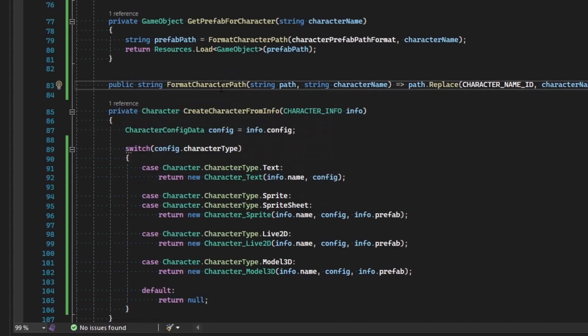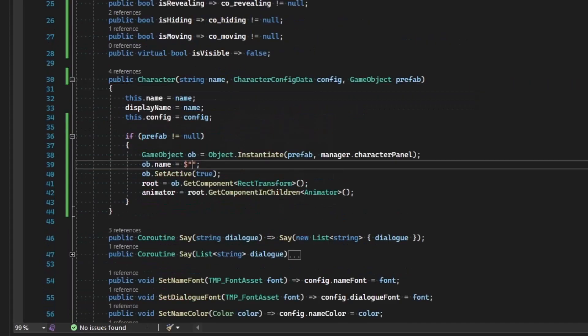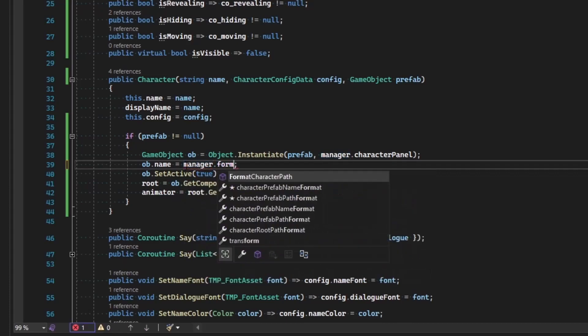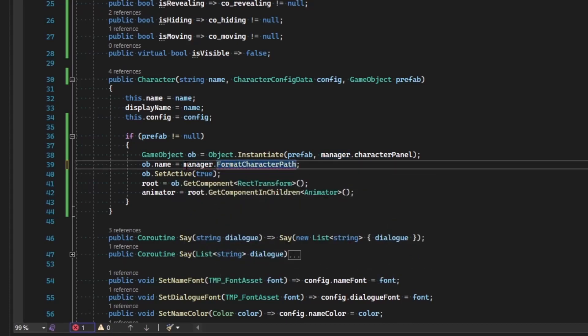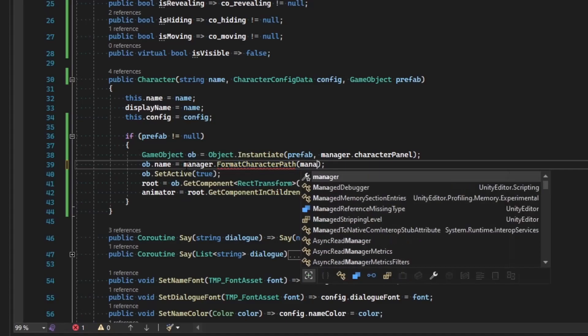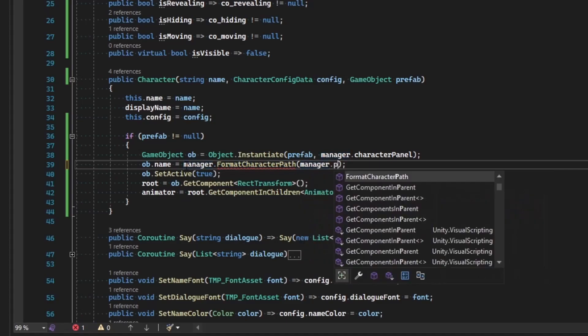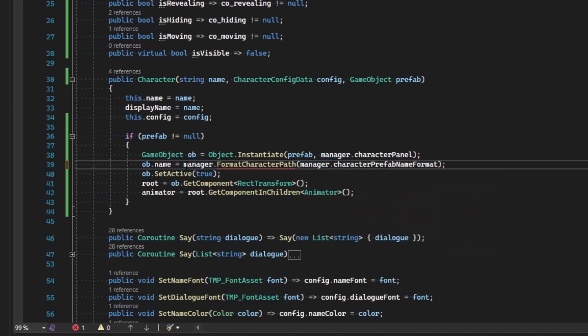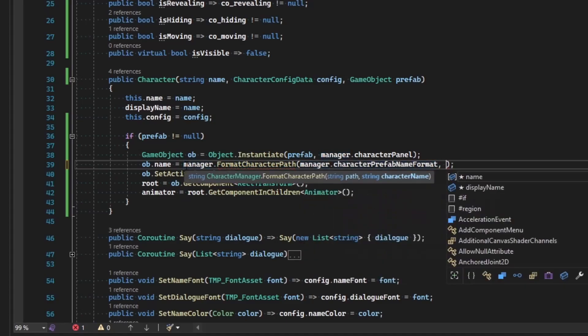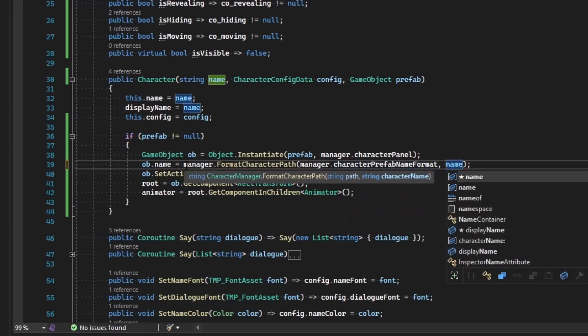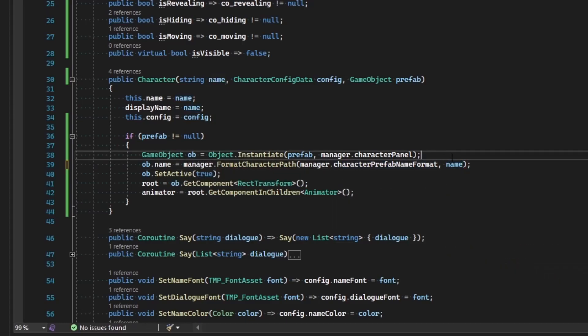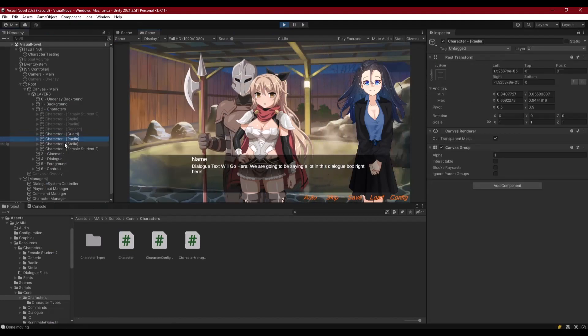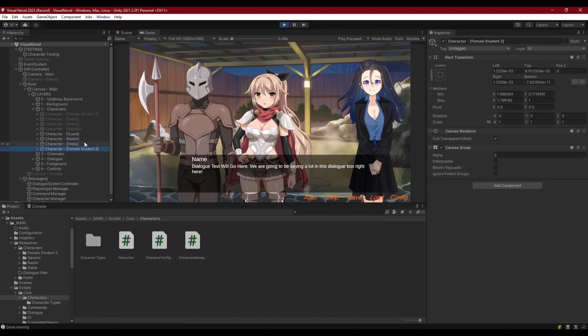Now that's available to our character, so we can say manager.formatCharacterPath. The path we want to format is the manager.prefabNameFormat and we want to inject the name of the character that we're working with. By applying that, we get our characters and they are all named as they should be.